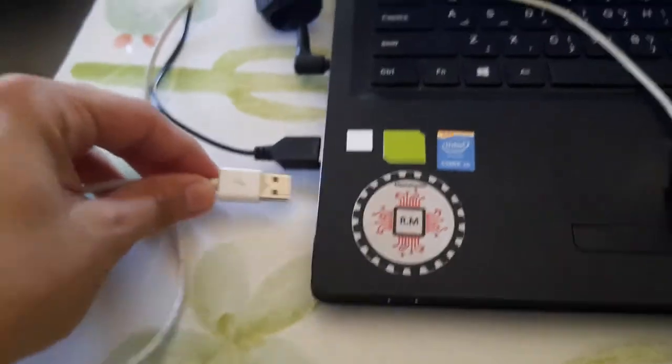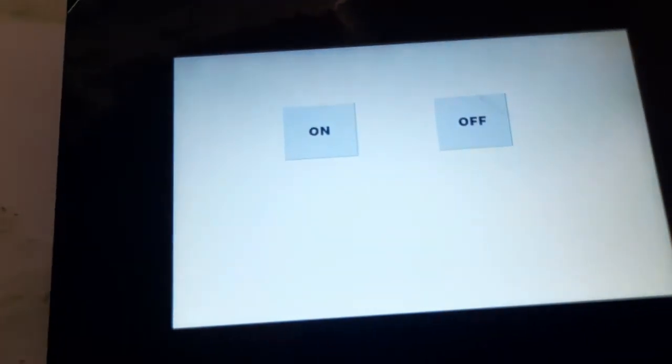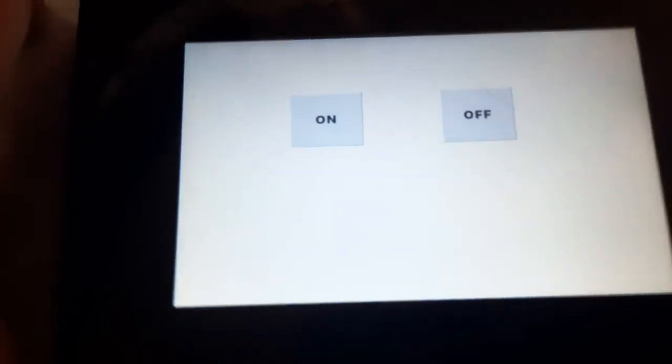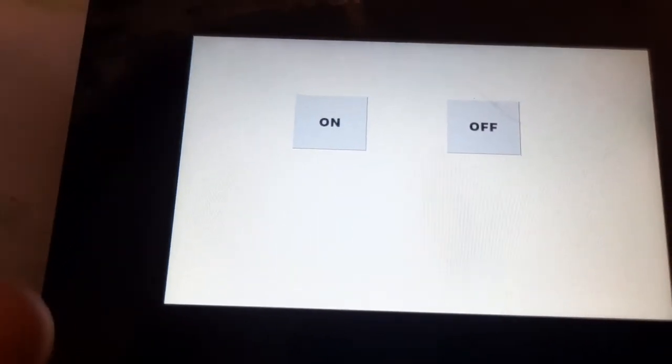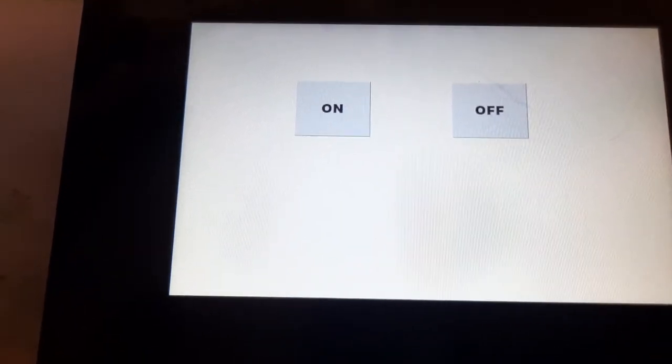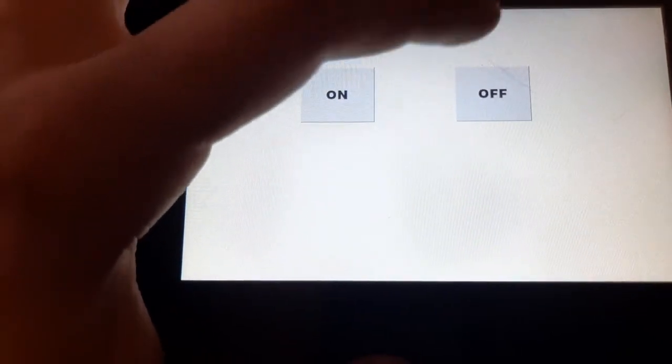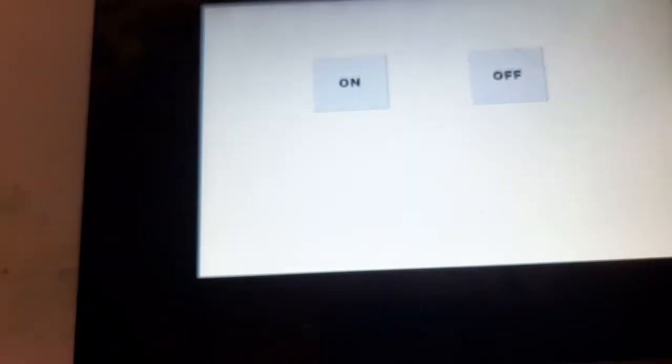As you can see here, when I press On, if I press Off, On, Off.